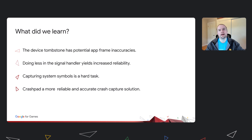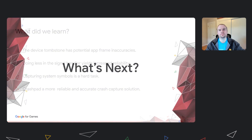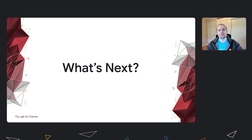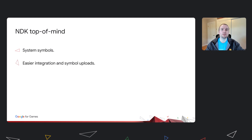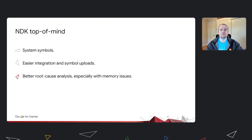I encourage you to give it a try and let us know about your experience. As far as what's next for Crashlytics, there are a few things top of mind for us. The first, predictably, is system symbols — we're exploring ways to get this working, as system symbols come in very handy in tricky crashes. Next is easier symbol upload, especially for projects where the native code is built outside of the main application. And finally, better root cause analysis — a lot of issues stem from memory corruption, and we'd like to make it easier to identify the root cause of that corruption. Not only will we help you capture the crash, but we'll try to help you fix it. I encourage you all to give the Crashlytics NDK SDK a shot and let us know what you think. Thanks for listening.